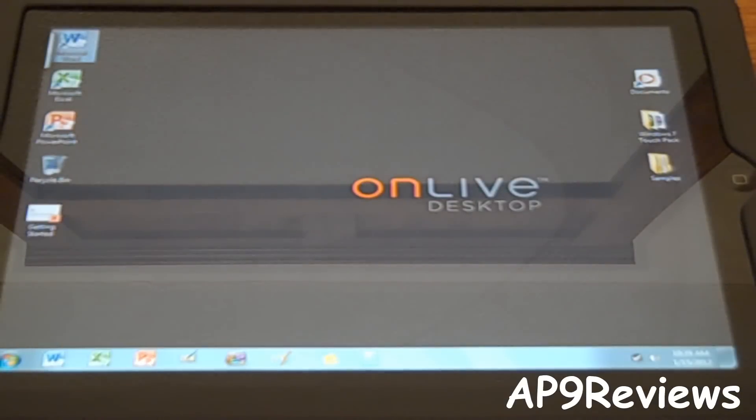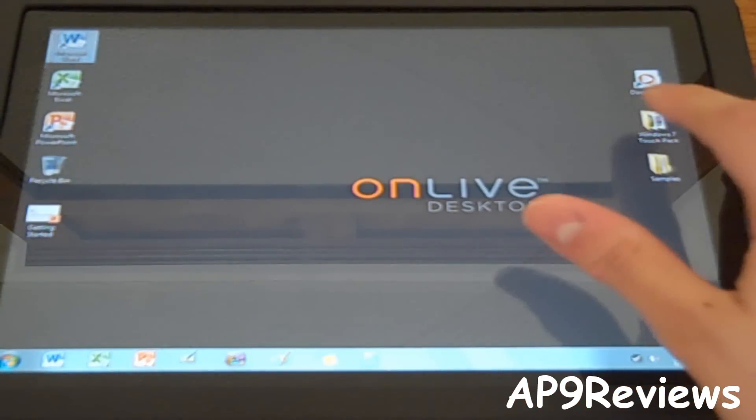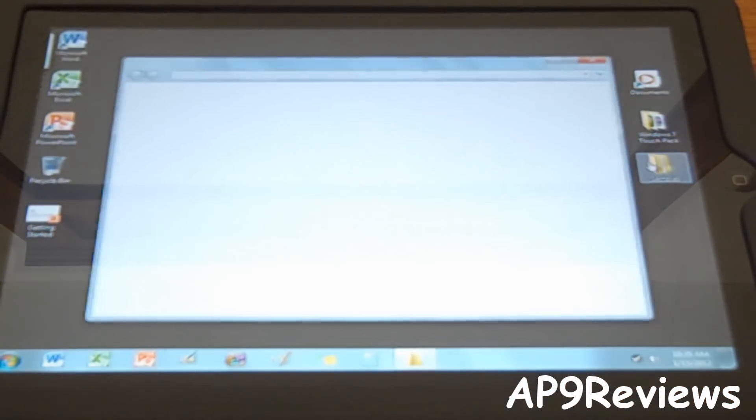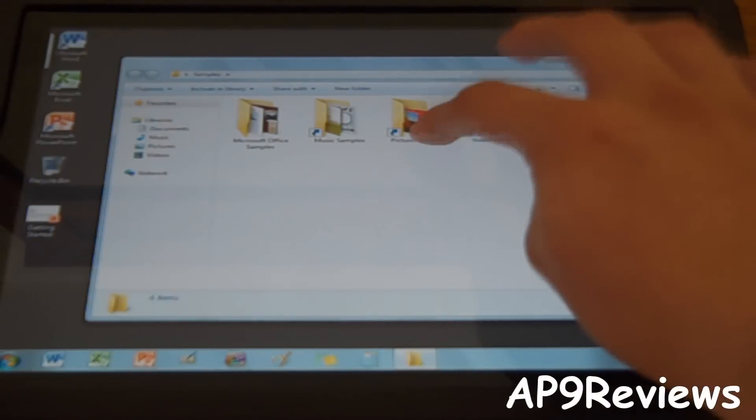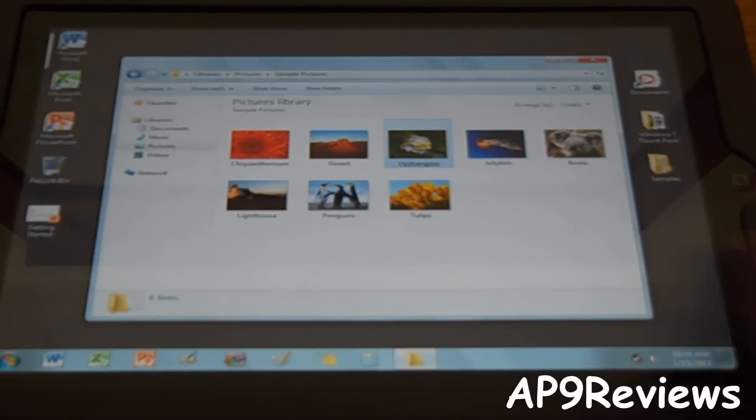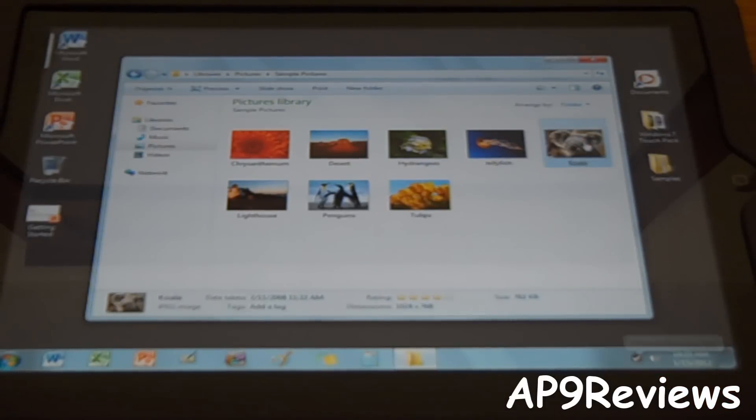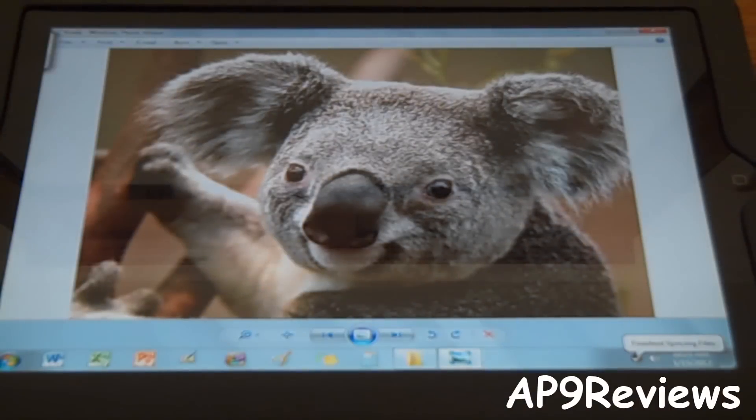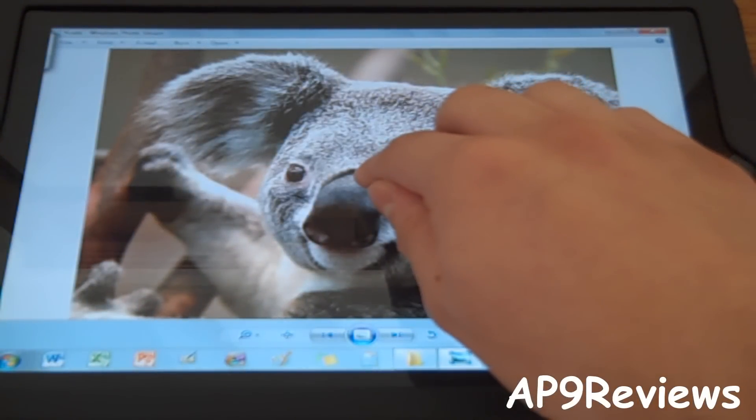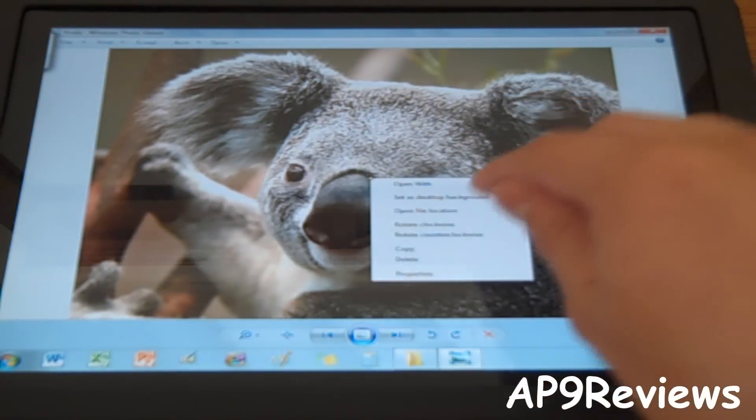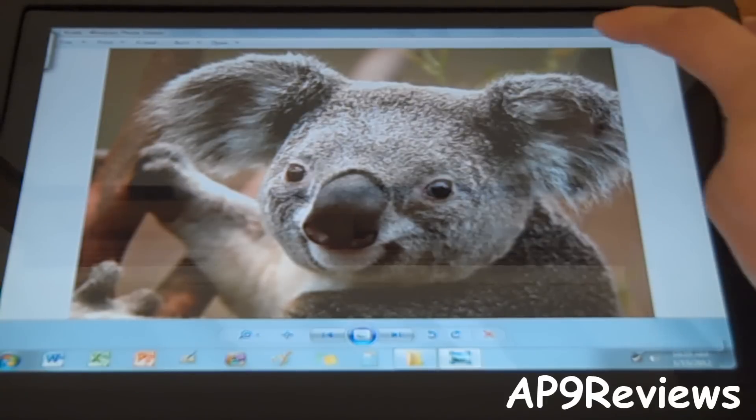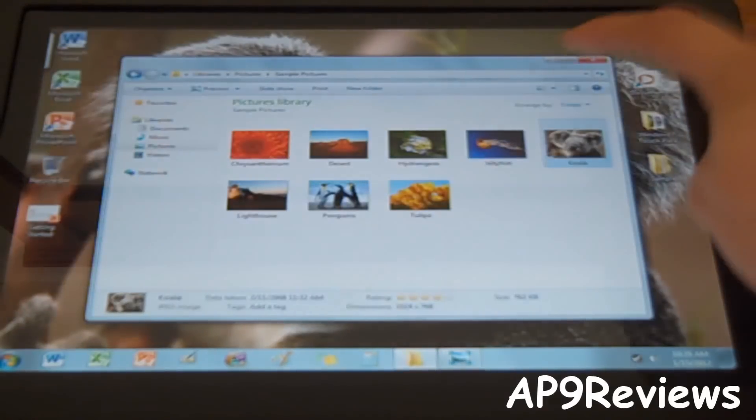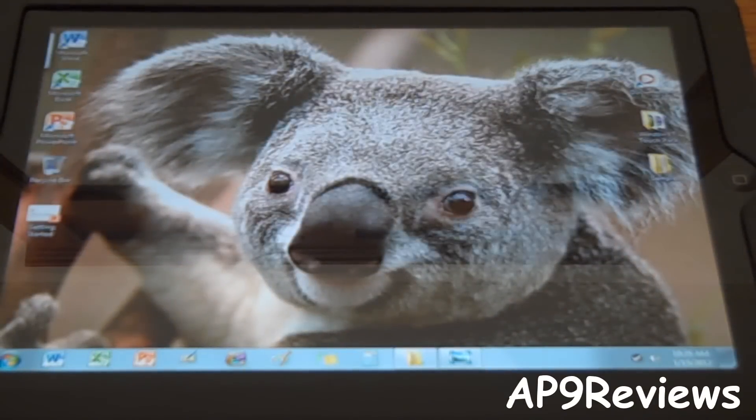And it looks just like a PC, doesn't it? And it gives you some samples. So let's change our desktop background. Let's change it to a koala bear. Set it to desktop background. And now it's our desktop background.